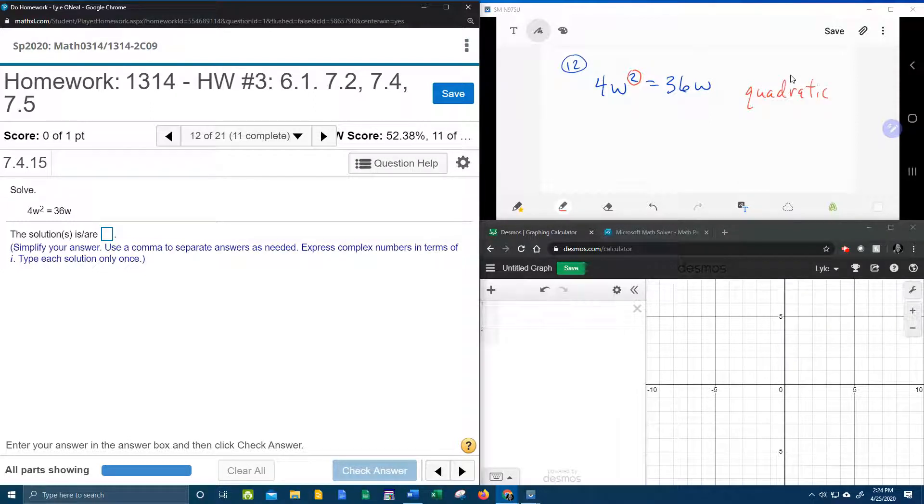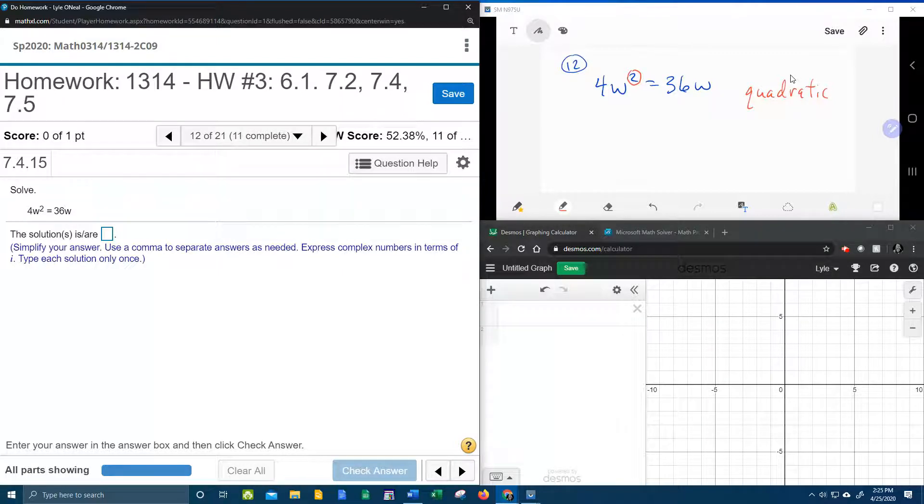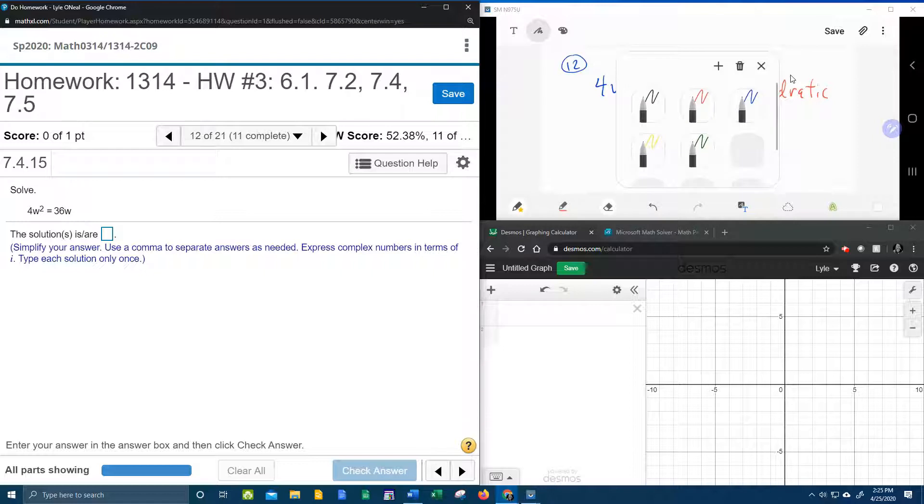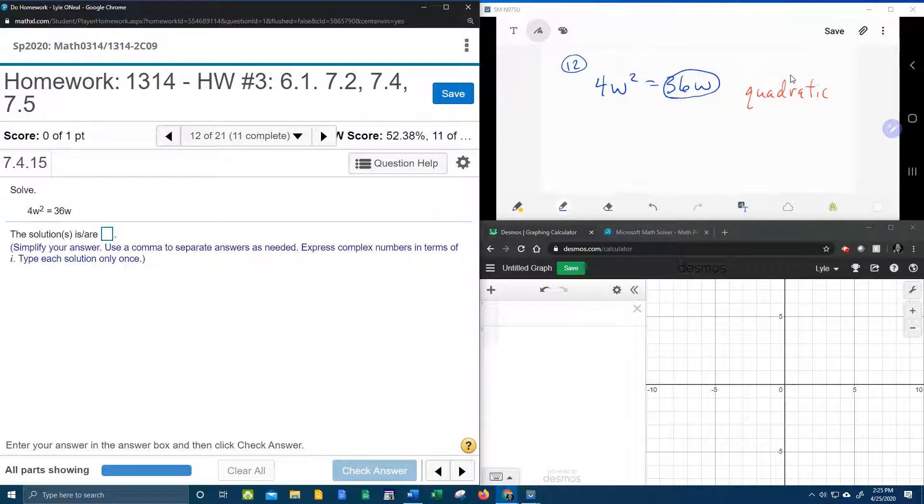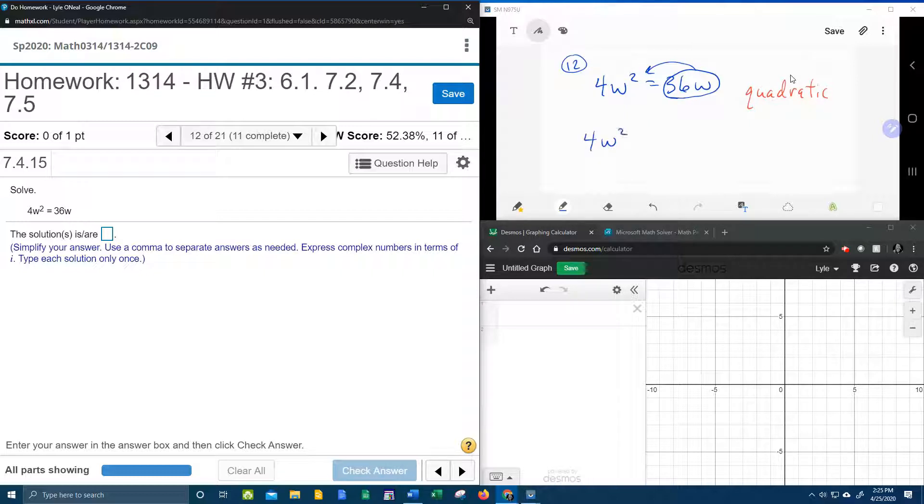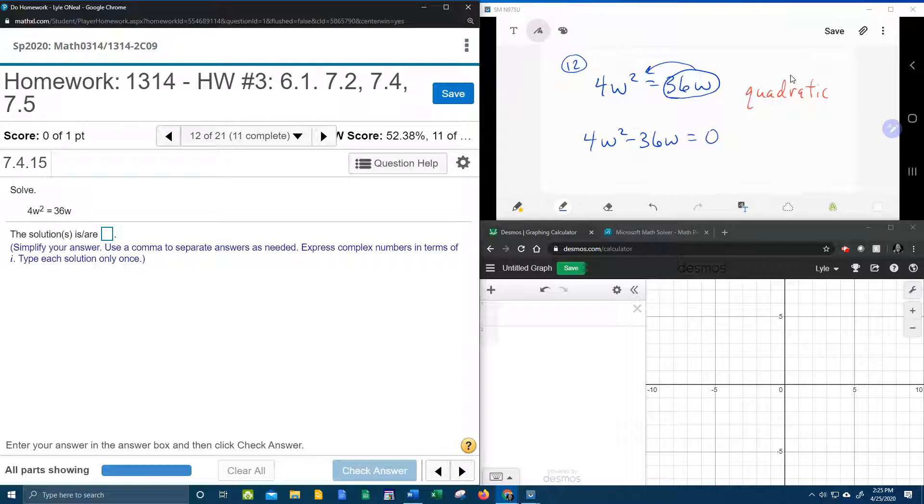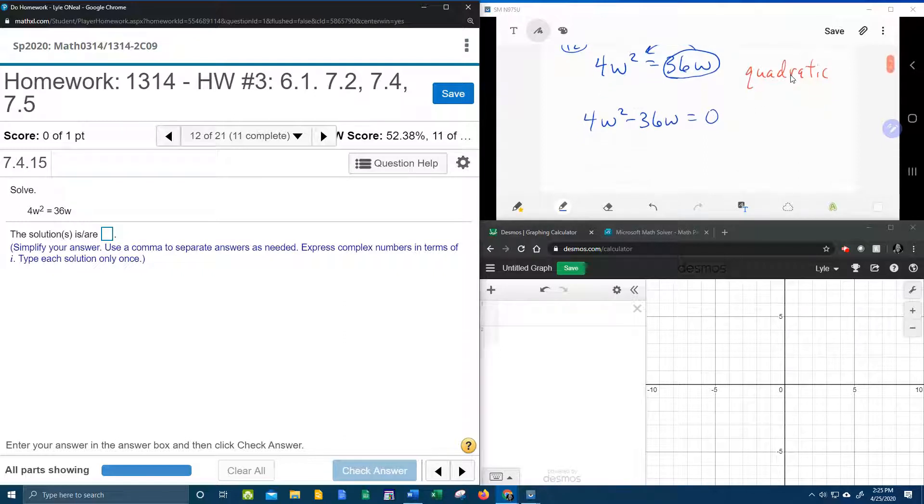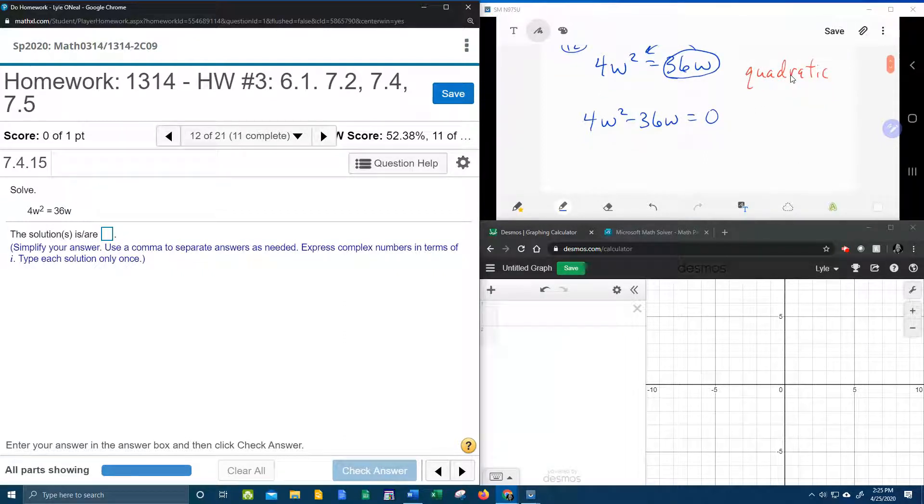And the first thing you need to do if you're going to solve a quadratic equation is you need to set it equal to 0. So we're going to take our 36w and we're going to bring it over, that's going to give me 4w squared, that's going to become minus 36w. And now there's nothing on the right hand side, so we can say now that that's equal to 0.